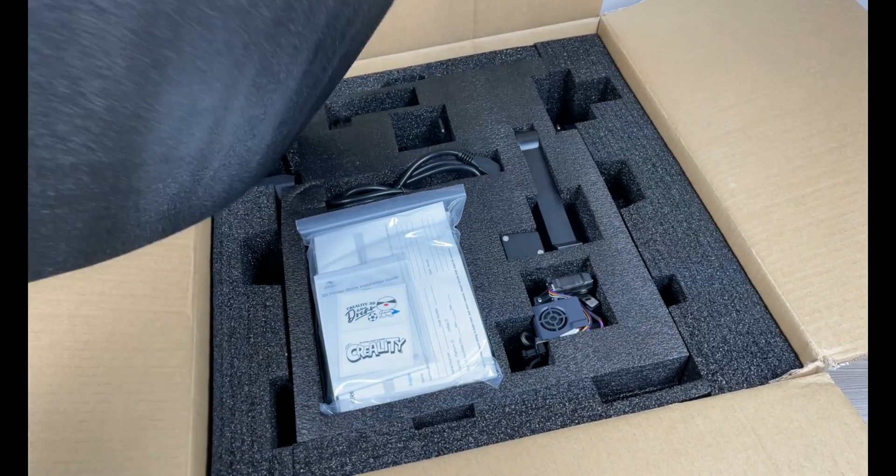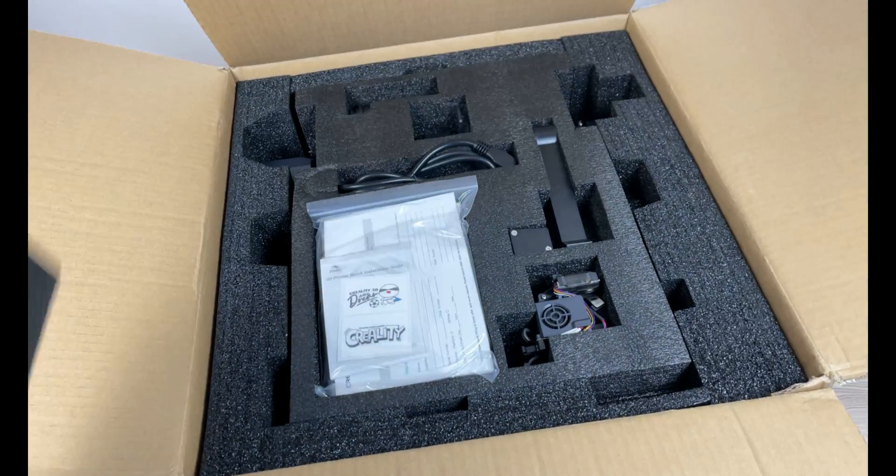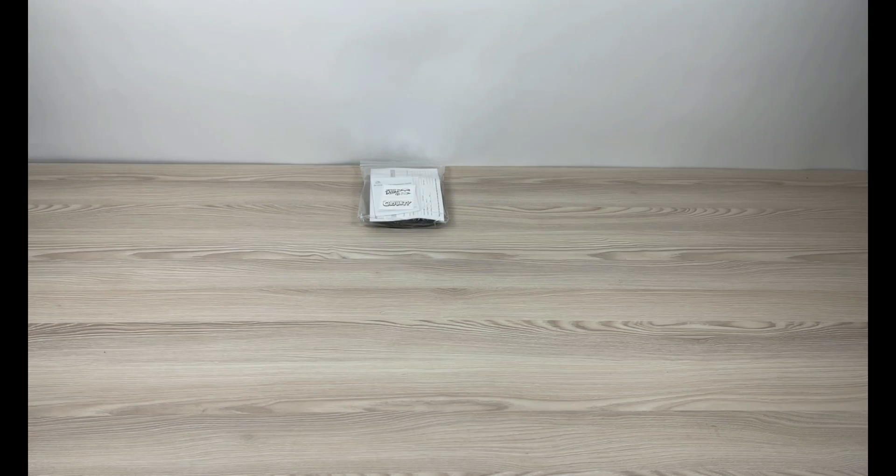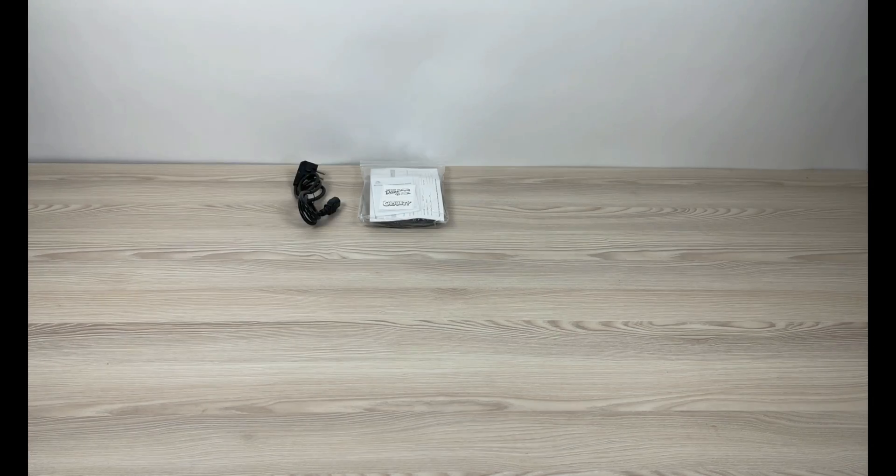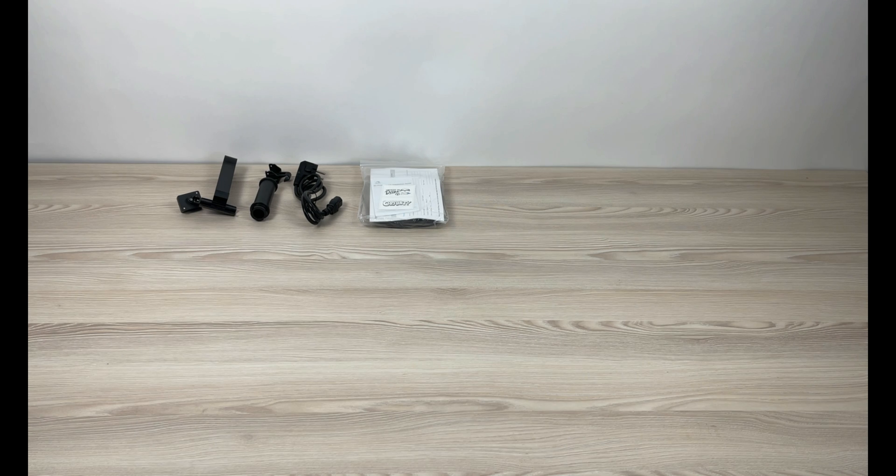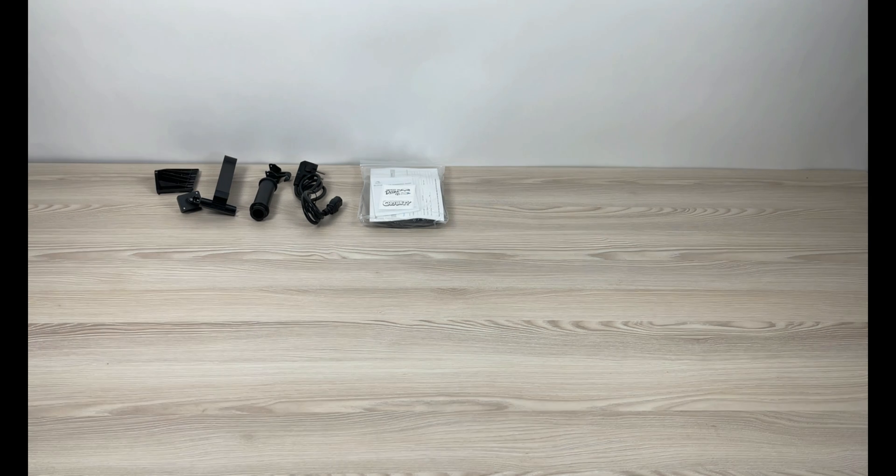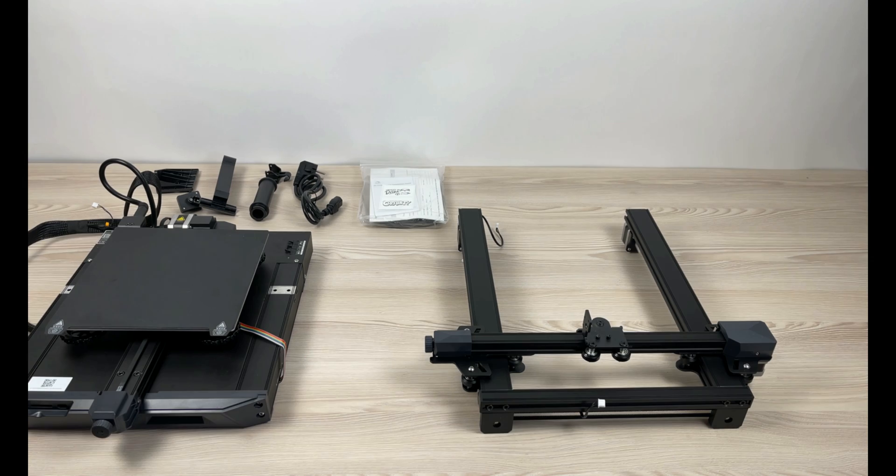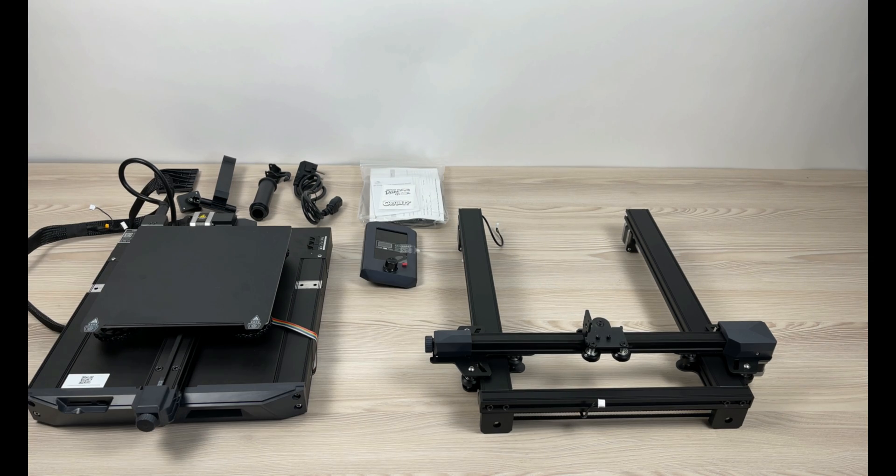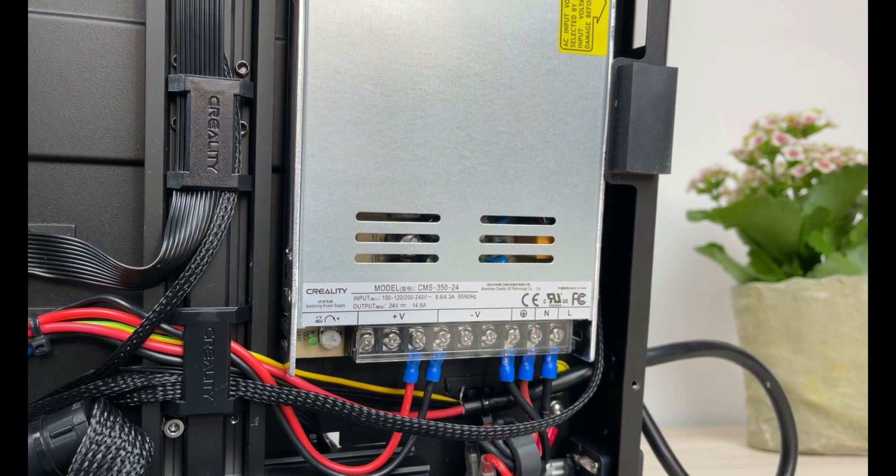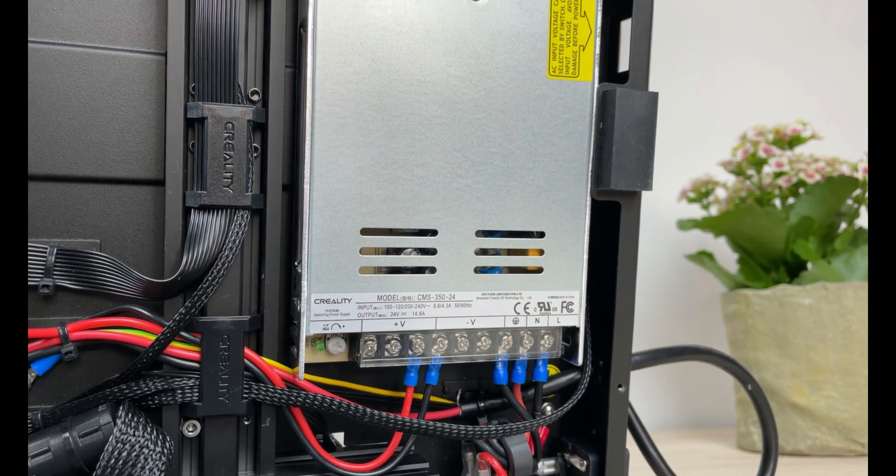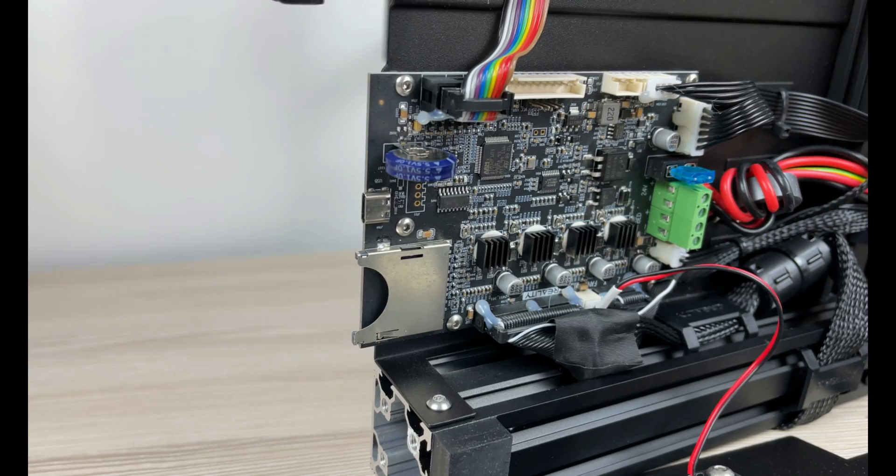Here is everything included in the box. Manuals and tools, cable, filament holder, screen holder, the printer itself, new upgraded screen, Creality 24 volts 15 amps power supply.